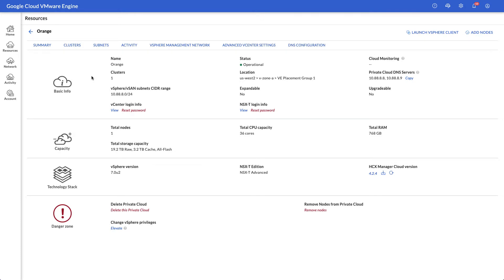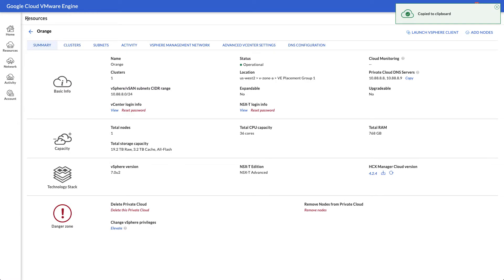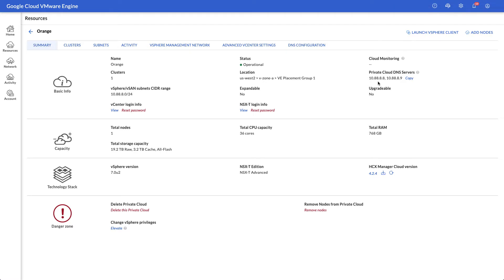To get started, log into the VMware Engine portal and access the Cloud Owner credentials, which provides admin access to vCenter. The summary screen also lets you view the NSX password, and you can easily reference the integrated DNS server addresses here too.